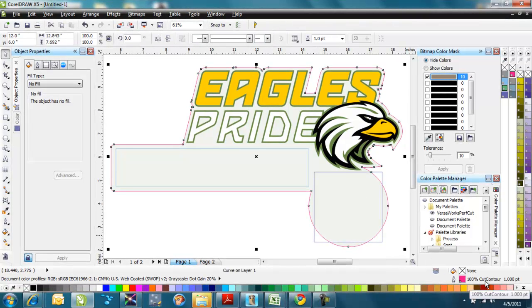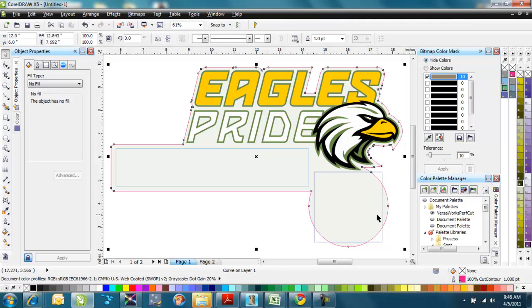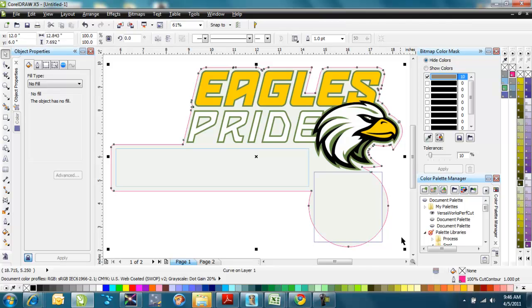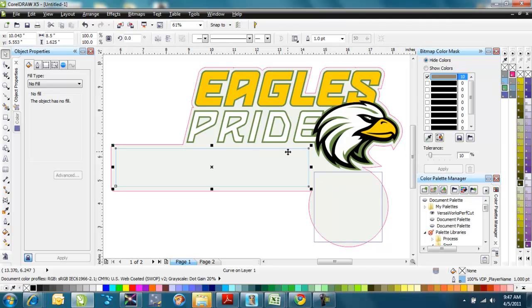it's 100% cut contour, which is our command name to the RIP software to cut instead of print. It's a spot color. You can see in Corel it's indicated as a spot color because the little white dot in the corner there shows us that. I've got these two other fields here that I'm going to fill in. One here, if you look at that one I selected, it shows VDP, or variable data printing, underscore player name.